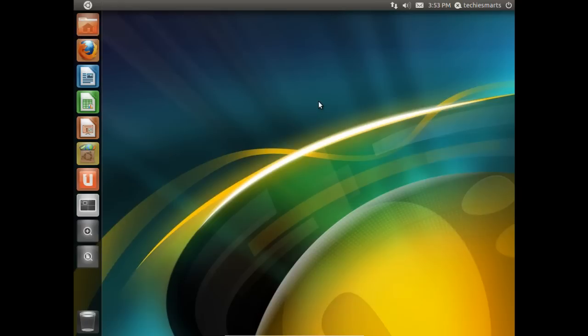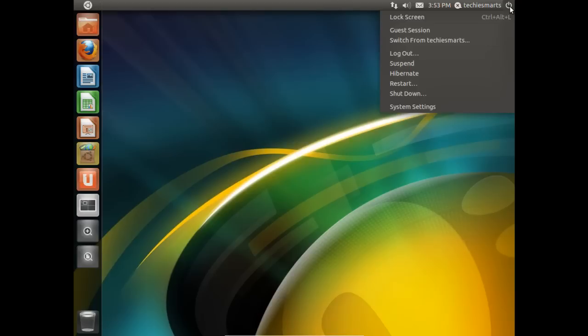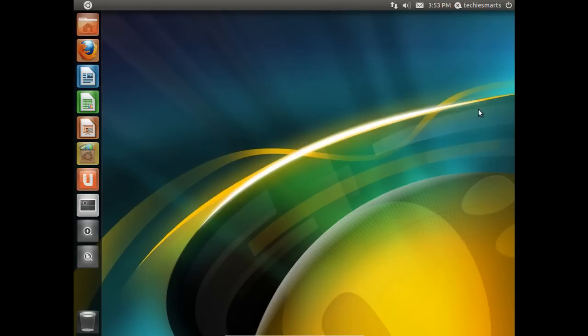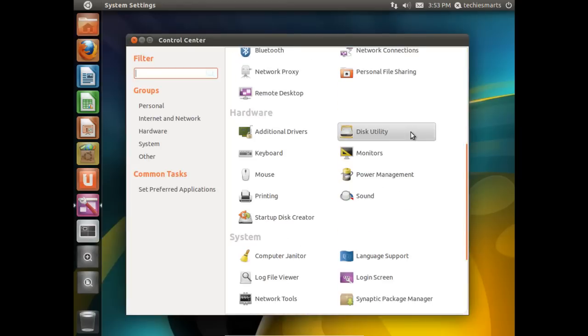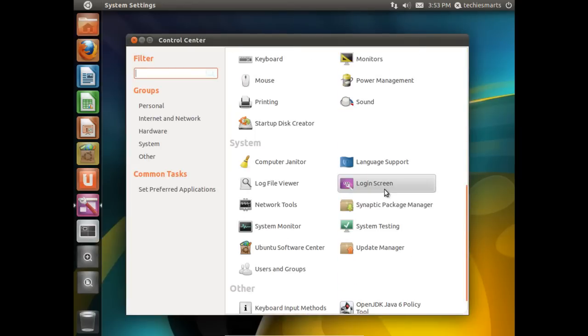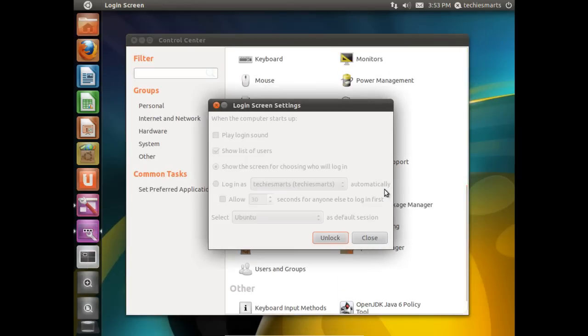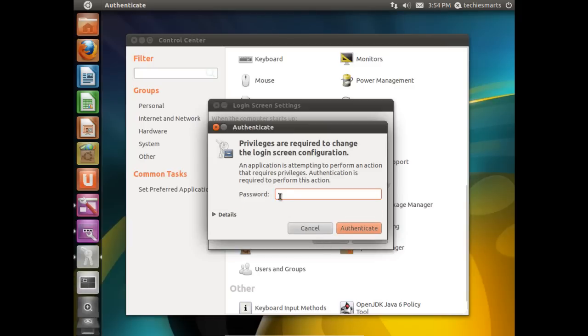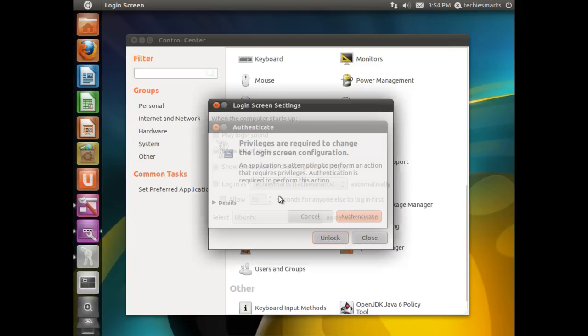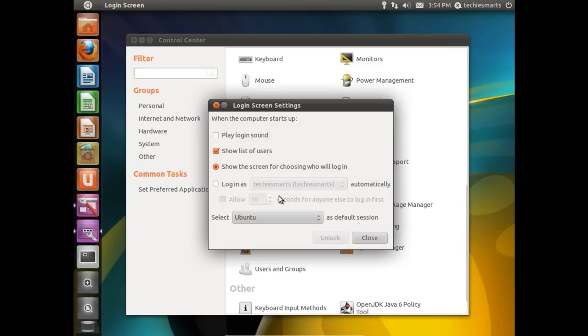To change that, we can do that one of two ways. Come up and click on the power button on the right end of the upper GNOME taskbar. Come down and click System Settings. You'll want to scroll down until we find the login screen. You'll notice everything's grayed out. We need to click Unlock, punch in our password, and click Authenticate.